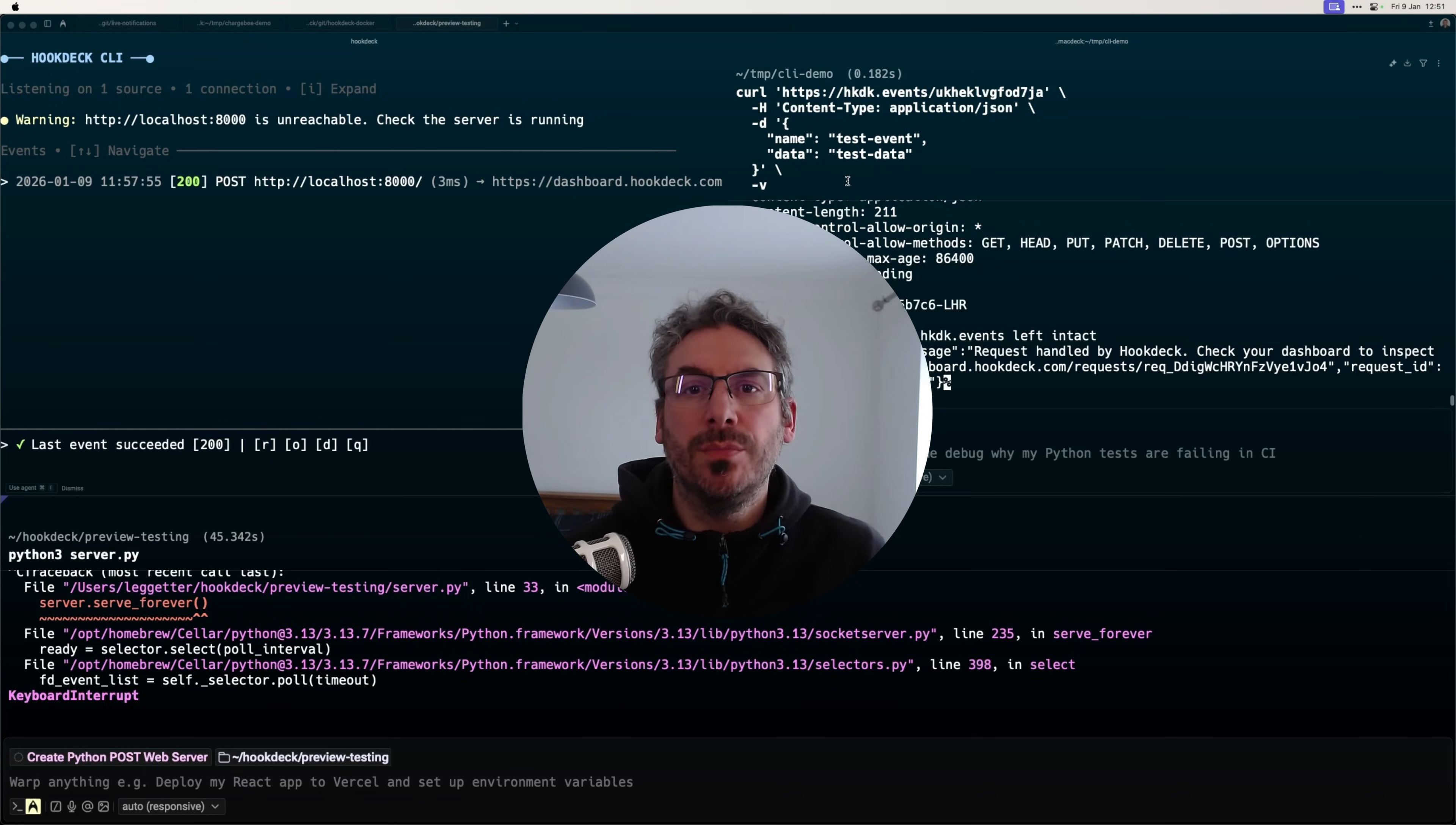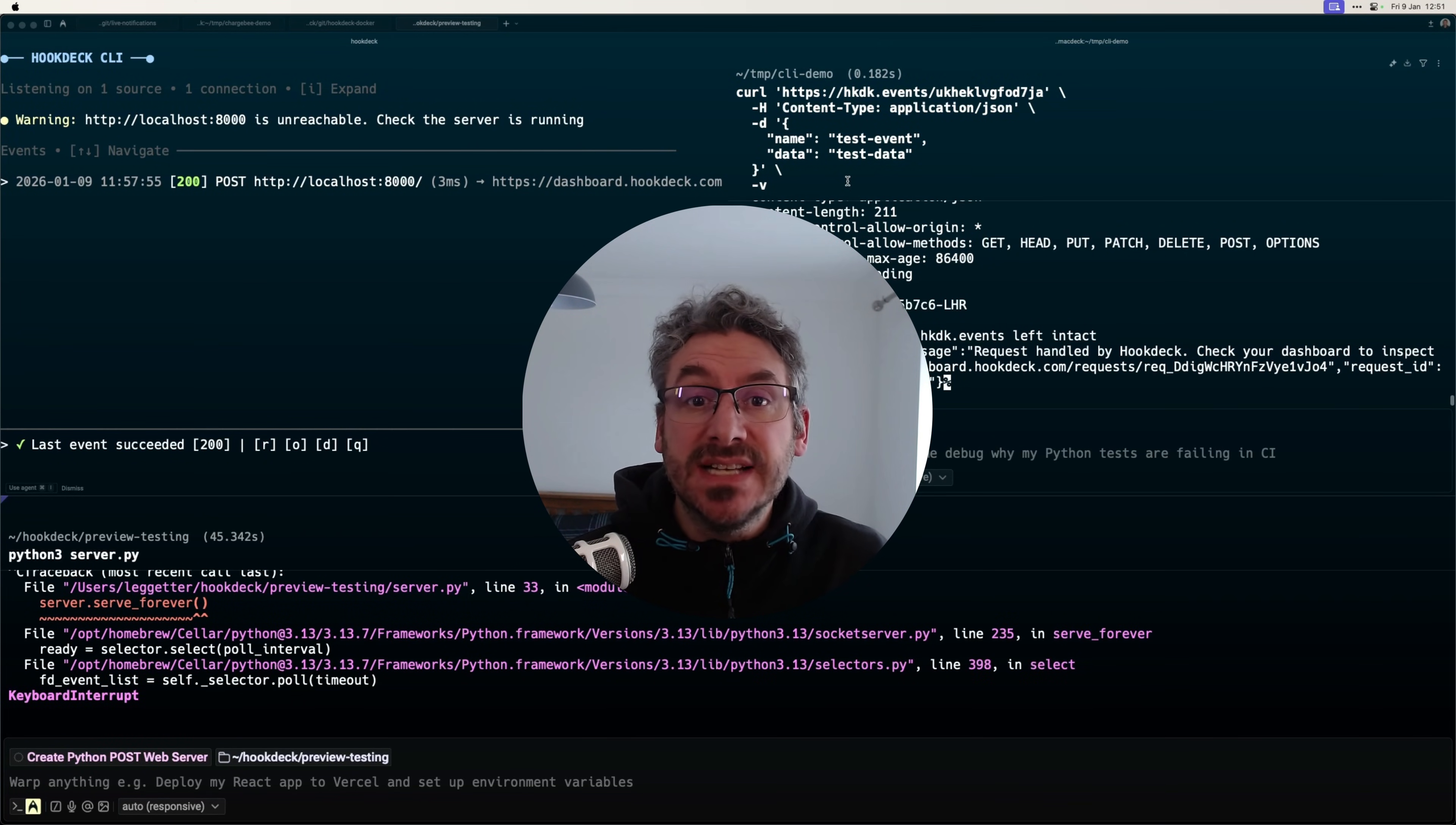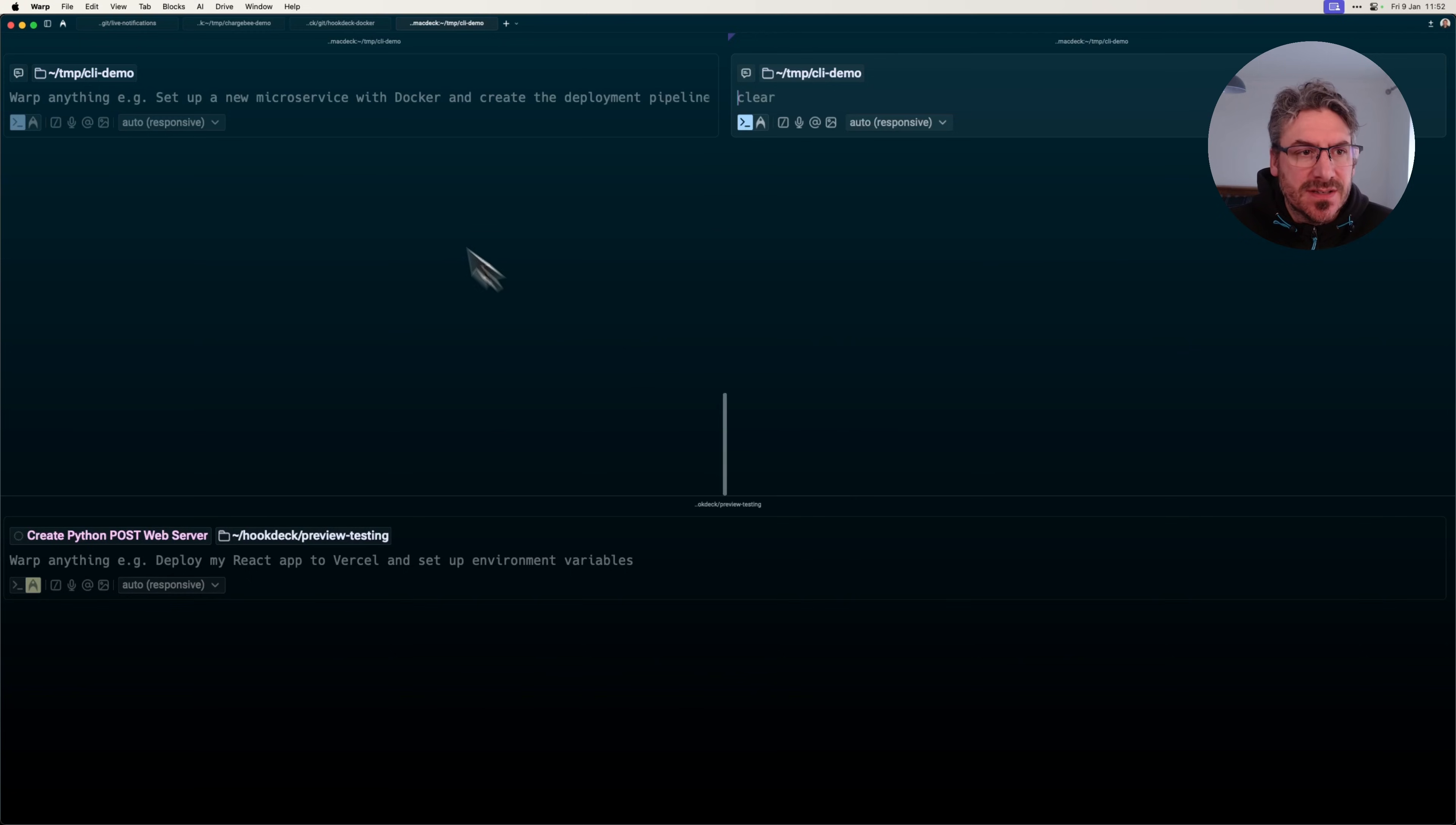The Hookdex CLI version 1.5 just shipped with a small but powerful DX improvement: instant warnings when your local server isn't reachable. Here's the inspiration and a demo of the feature in action.